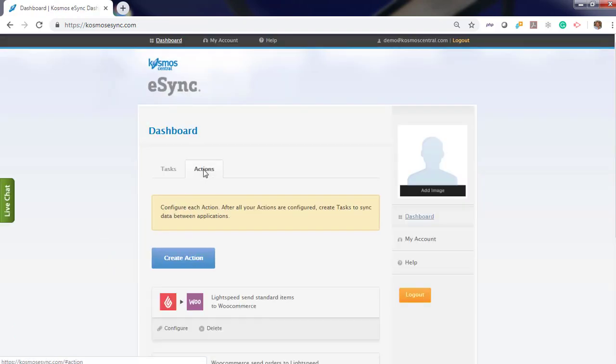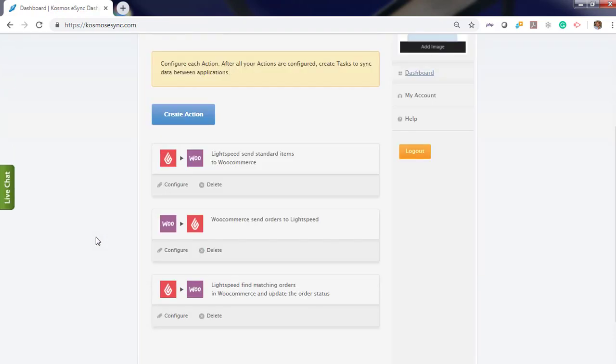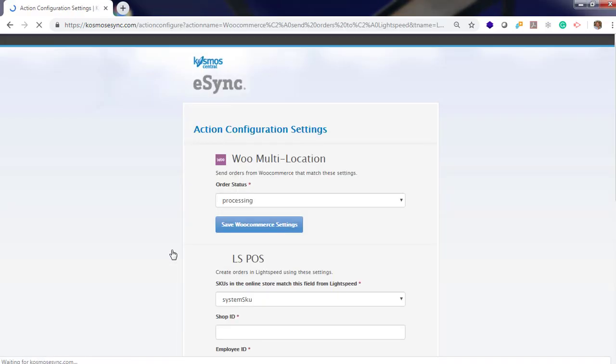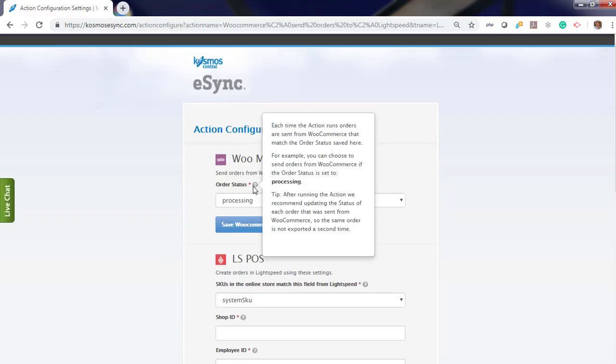Now let's go ahead and configure Actions. Click Configure and follow the instructions with the question mark.